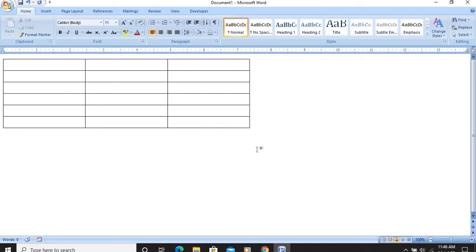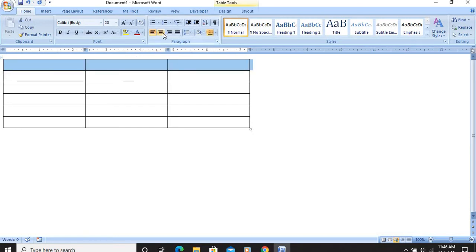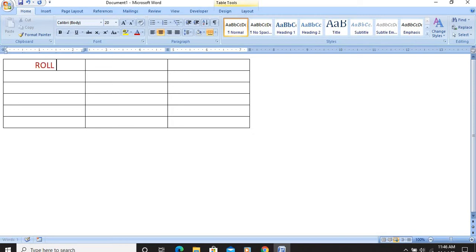The exercise says to type the headings in columns: Roll Number, Name, and Class. I will position the pointer at the left of the first row where it takes the shape of an arrow, and click to select only the first row. I give it center alignment with maroon text color. I type Roll Number in the first cell, Name in the next column, and Class in the third column. The headings are typed and center aligned.